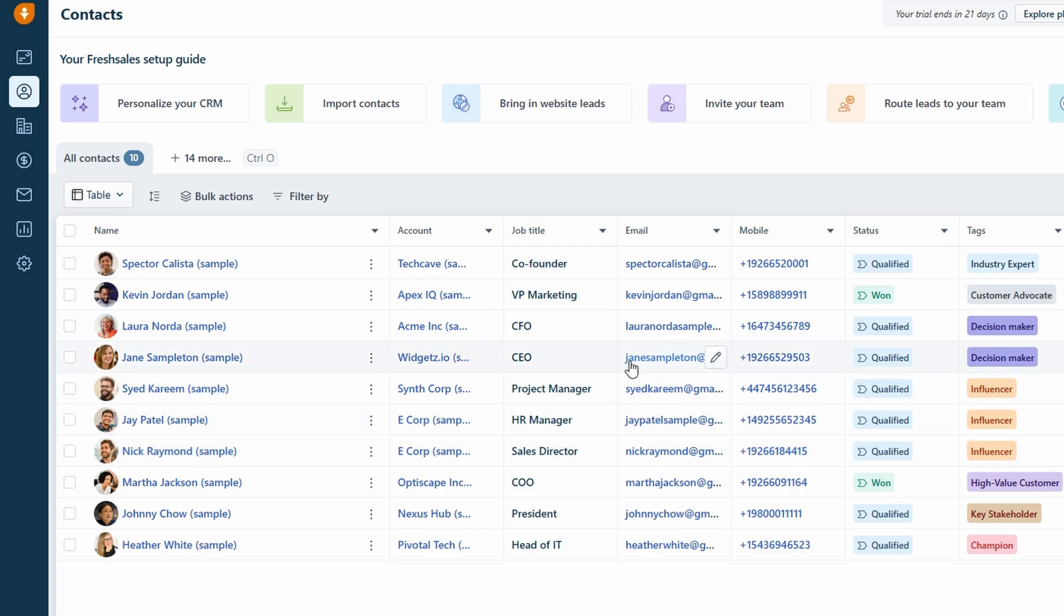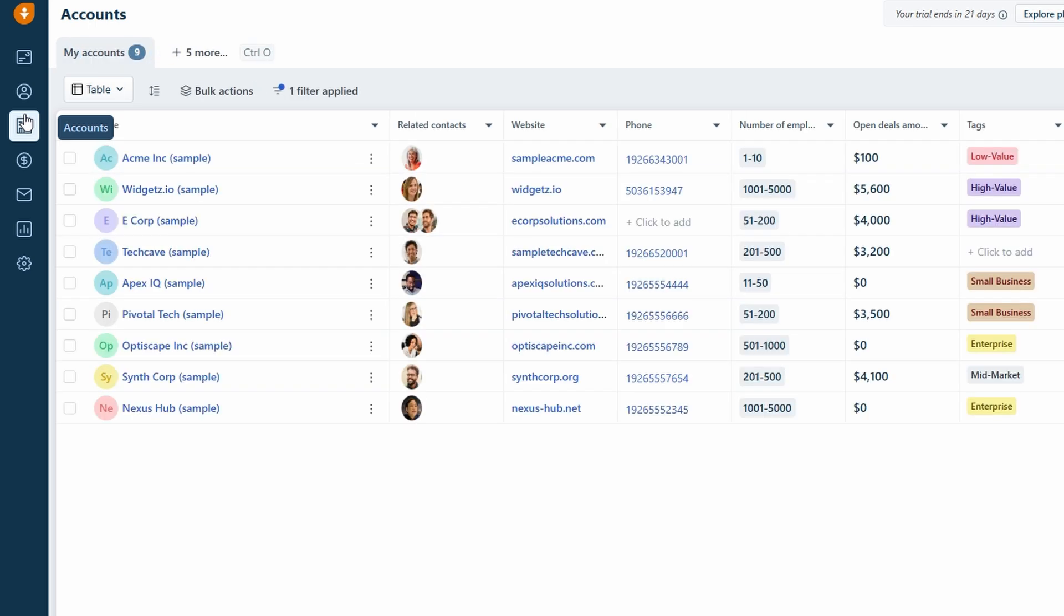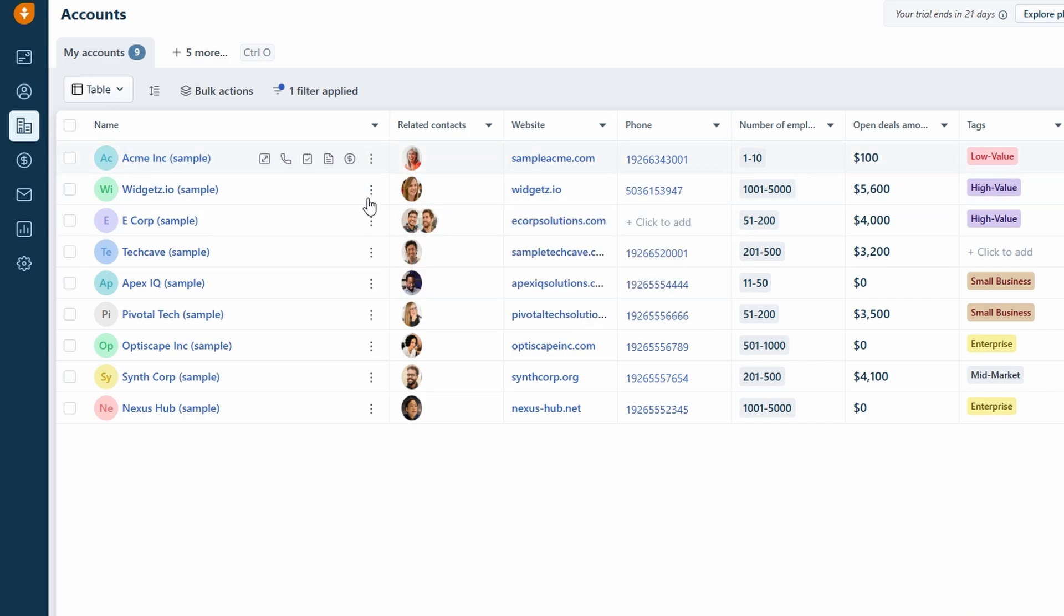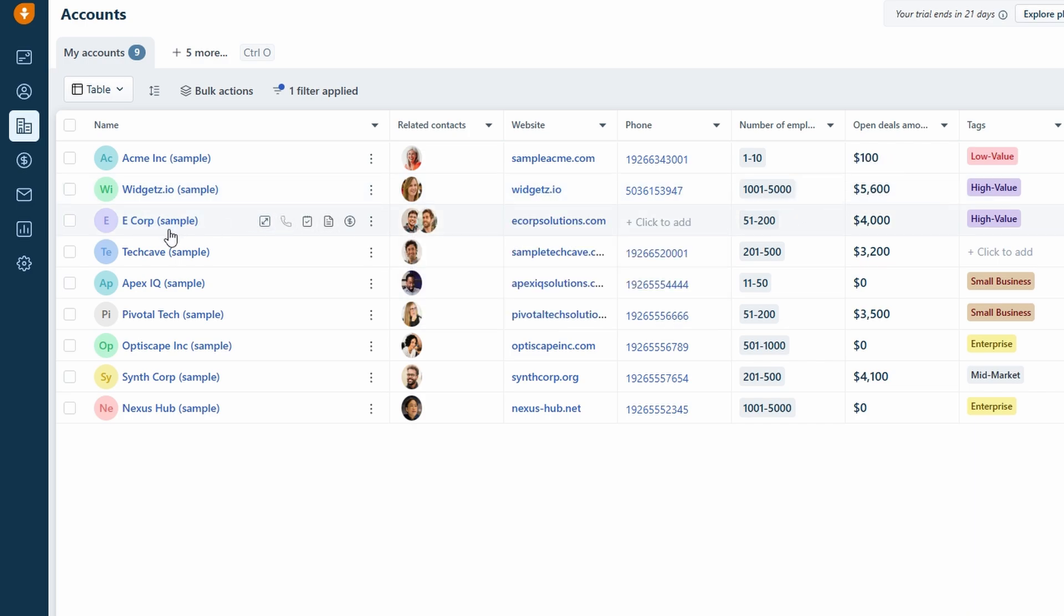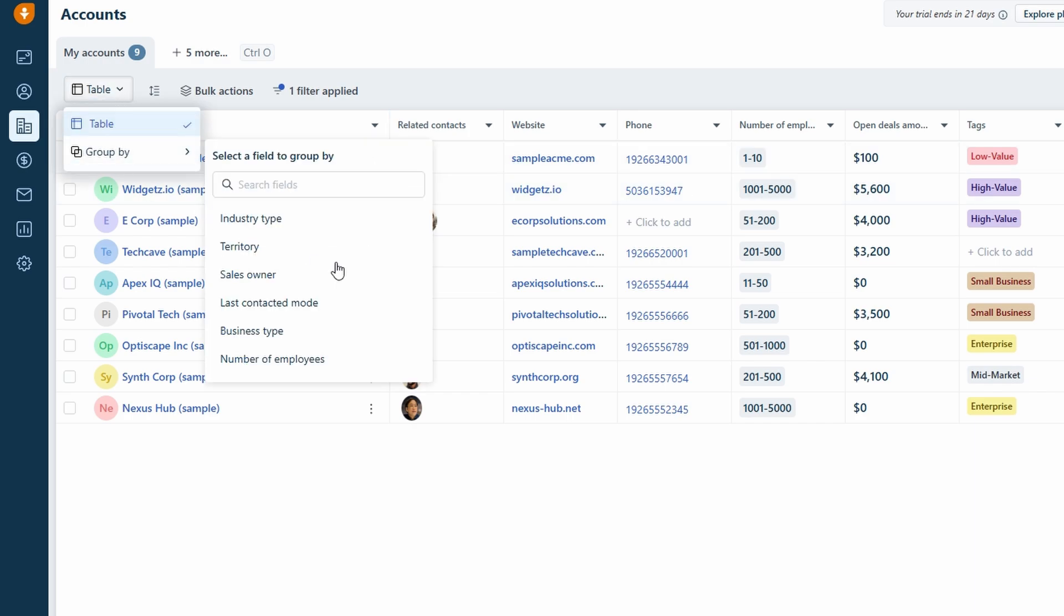Once your contacts are in the system, you can create accounts for each business or customer. For example, if you're working with a paper supplier, you can create an account for that supplier and link it to their relevant contact details. This way, all the information stays organized, and you can easily track interactions, deals, and conversations related to that account. It also helps to keep everything under one roof, so you don't have to jump between different apps or spreadsheets to find important details. As you build your contact list and accounts, you'll see just how much more streamlined managing your business becomes with Fresh Sales.